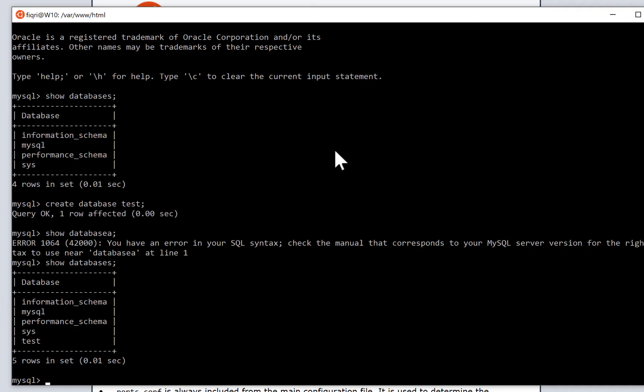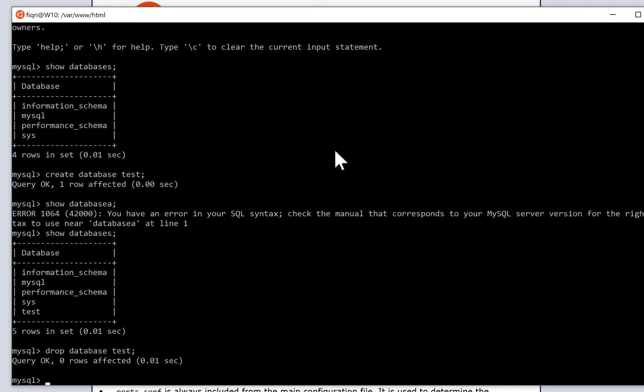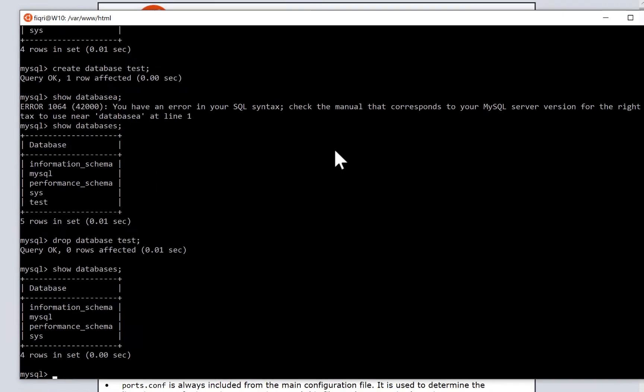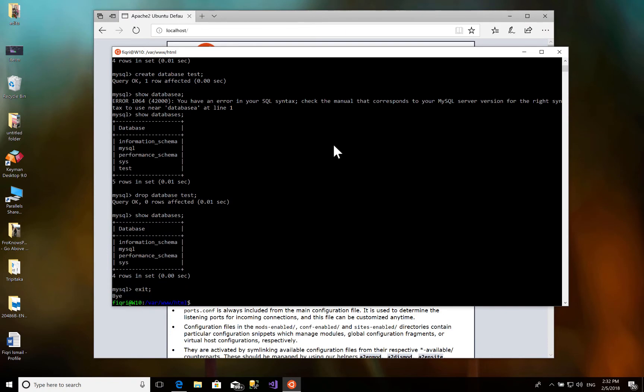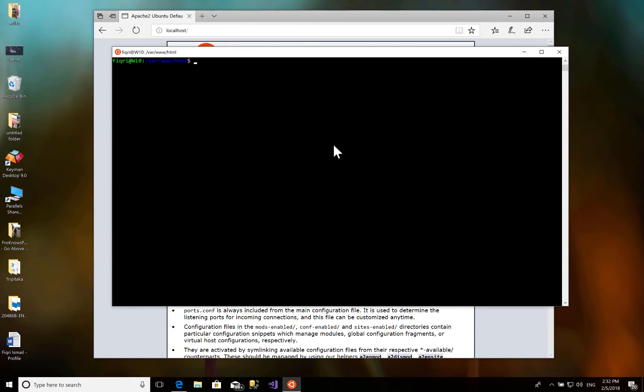You can try dropping it. Type drop database test. The MySQL is working fine. Show databases again, now it's deleted. Exit. Simple as that.